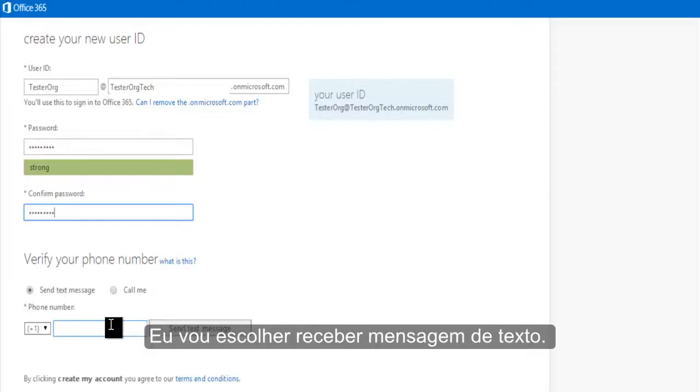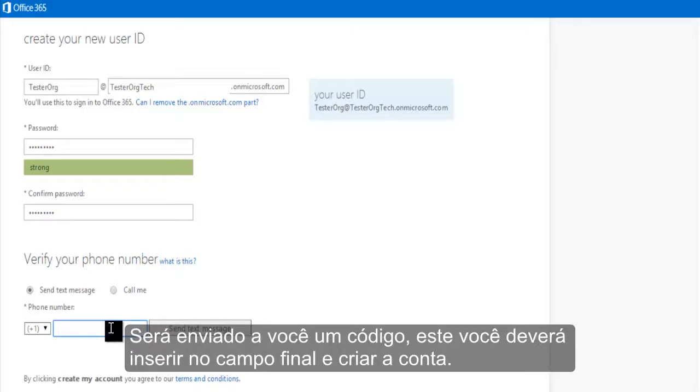You can choose to receive your verification code via text or phone call. I'll go ahead and request a text message. You'll then be sent a code that you'll paste into the final field and hit create my account.